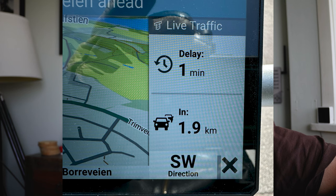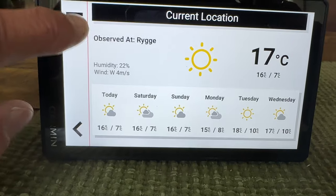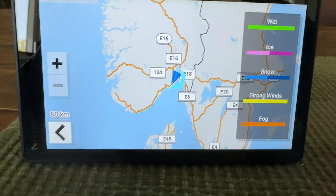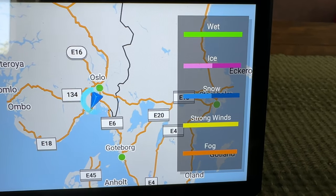Before I get there I just want to talk about a couple of features I found to be very interesting with the Garmin Zumo XT2. The first one is live traffic that shows delays up ahead and how long it's estimated to take — I think that's a very cool feature. Number two, in the weather radar section you can also look at road conditions.